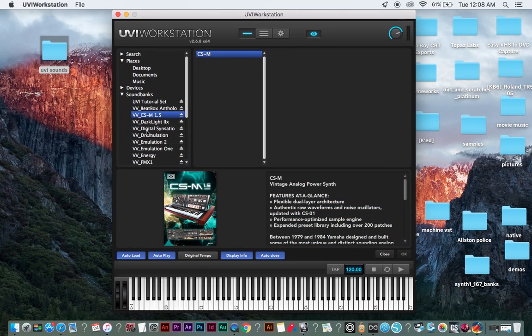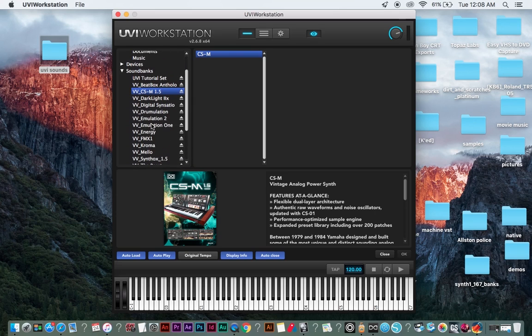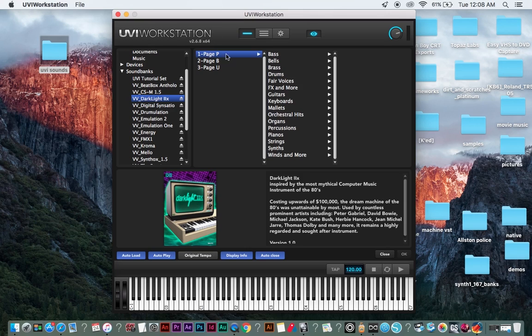So in this video, I'm just going to briefly go through some of the sounds. And then in other videos, I'm going to try to spotlight on them, more full videos on the specific ones.